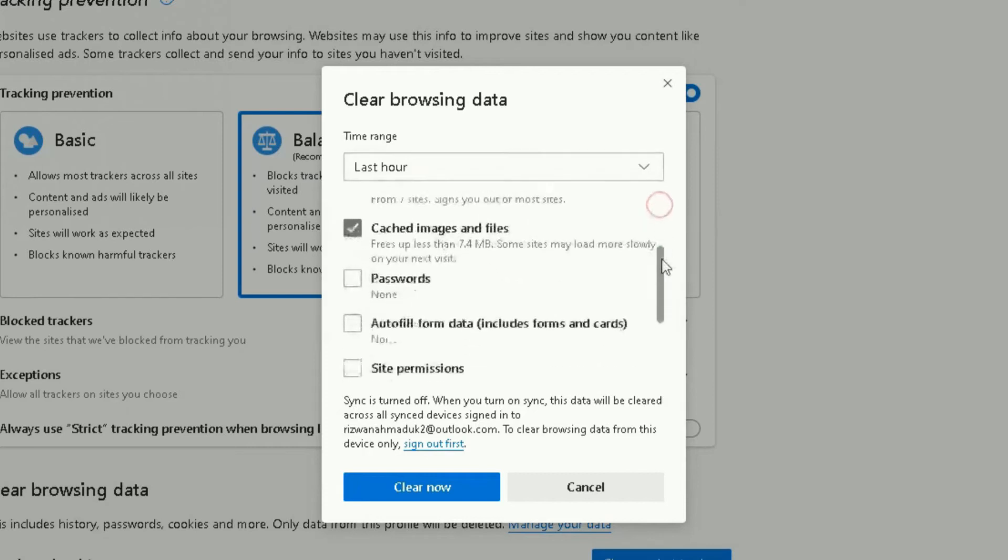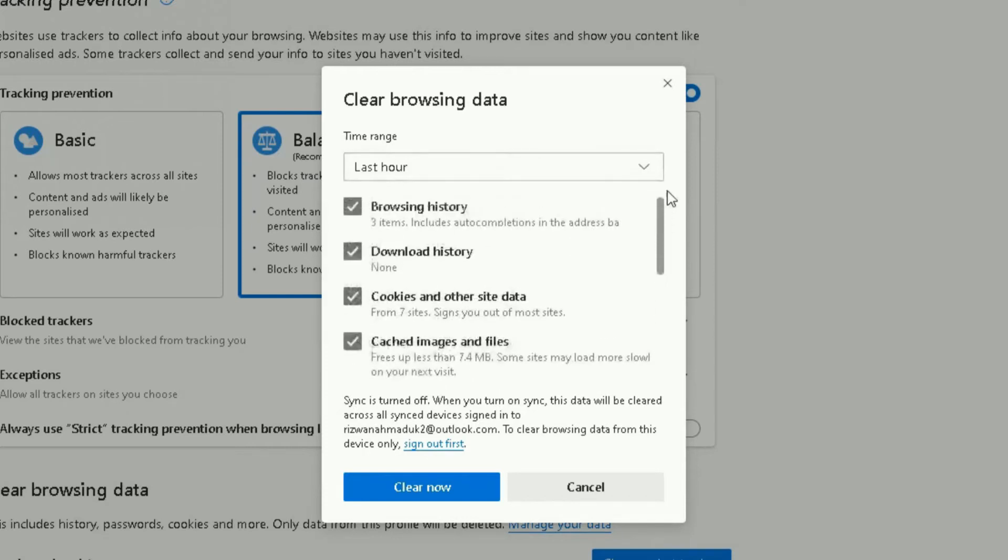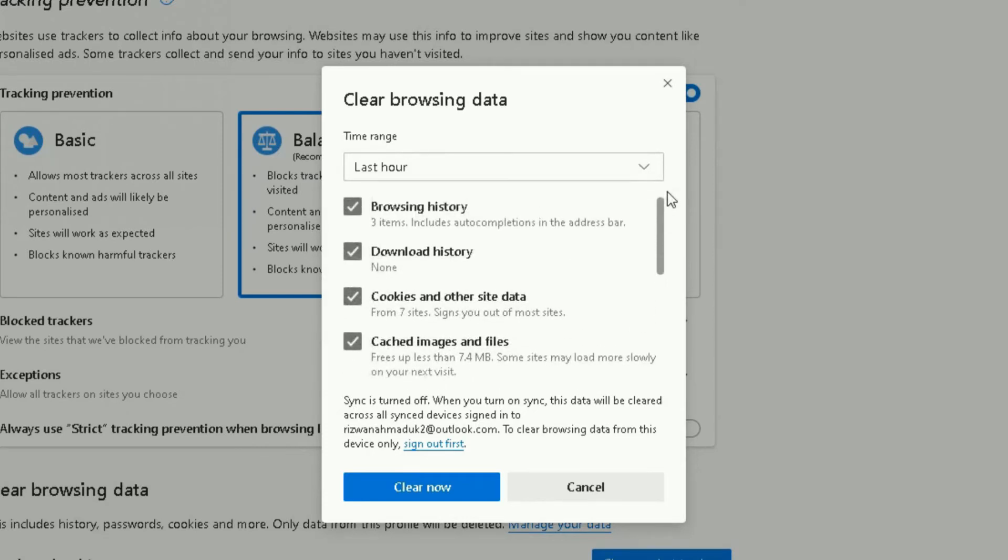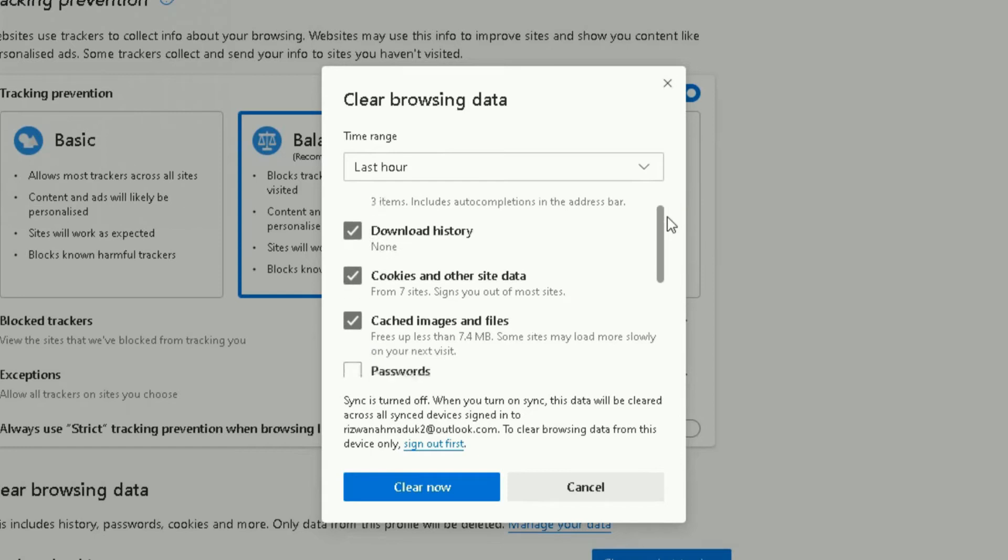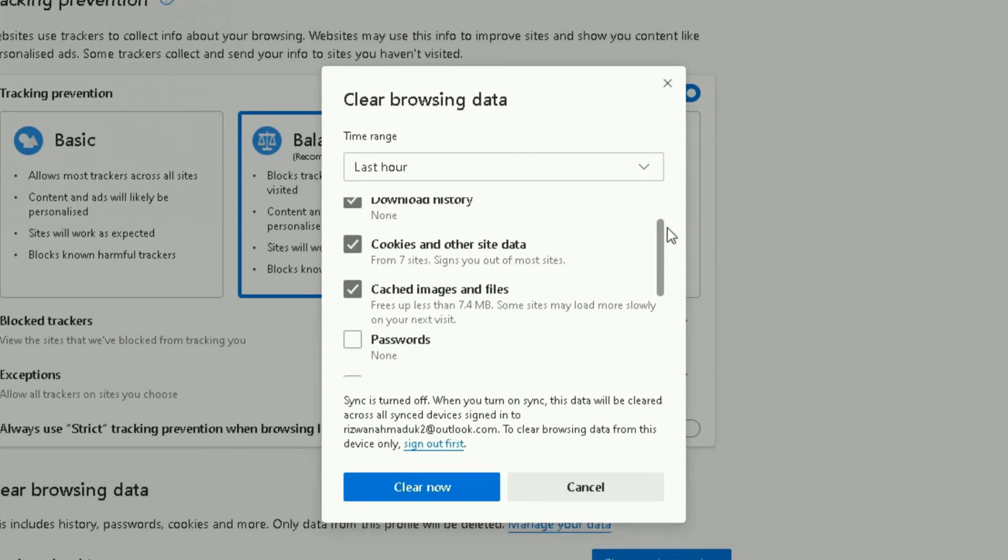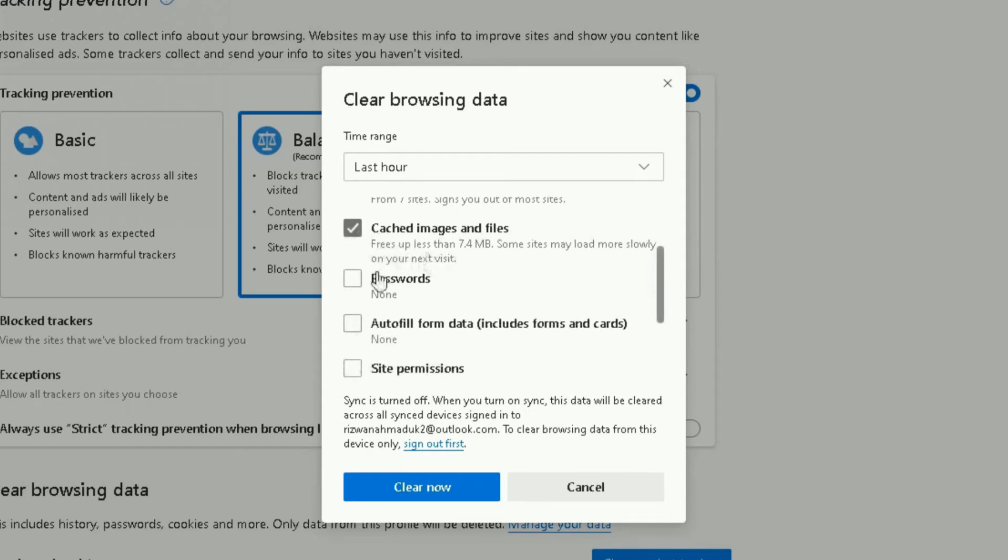From the scroll bar here, you can choose which elements you want to clear. Browsing history, download history, cookies and other site data, cached images and files are already defaulted as checked. If you want your passwords to